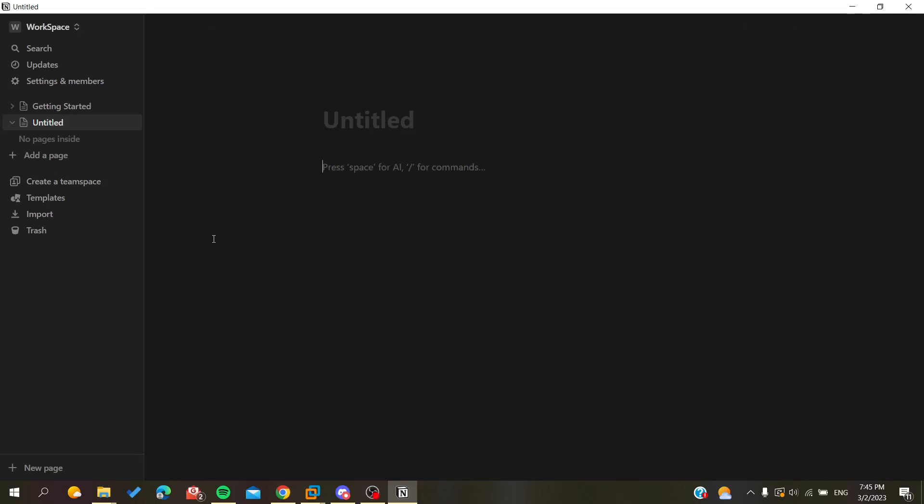Hello guys and welcome to a new tutorial. In today's video I'm going to show you how to split your pages on your Notion application or Notion website. The first thing that I want you to do now